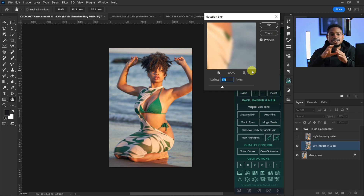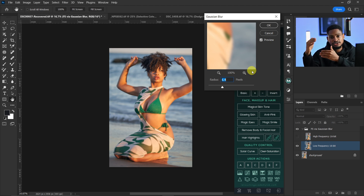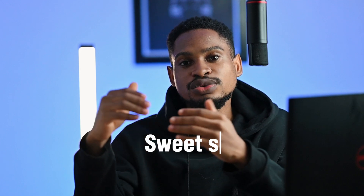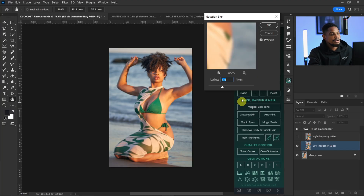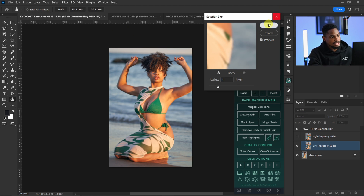For the Gaussian blur radius: if you want a smooth image, use a low focus separation blur radius; if you want to retain textures, use a high blur radius. The trick is to find the sweet spot. For an image like this, I use four or five — for this particular image I'll use four — and click OK.